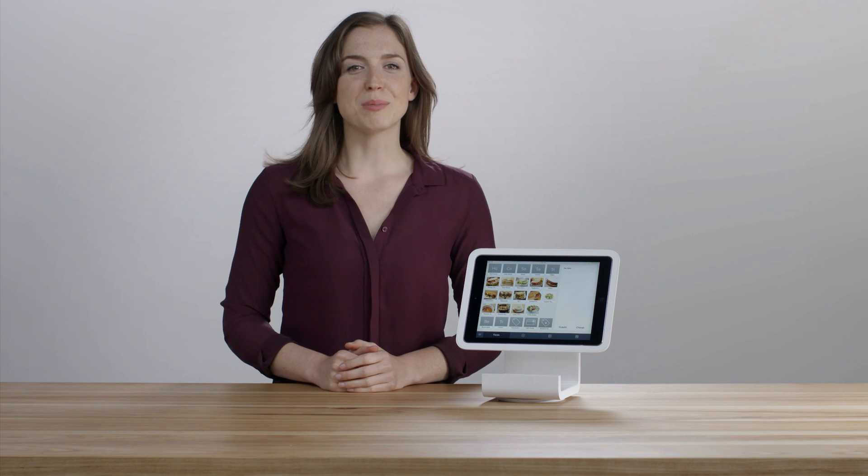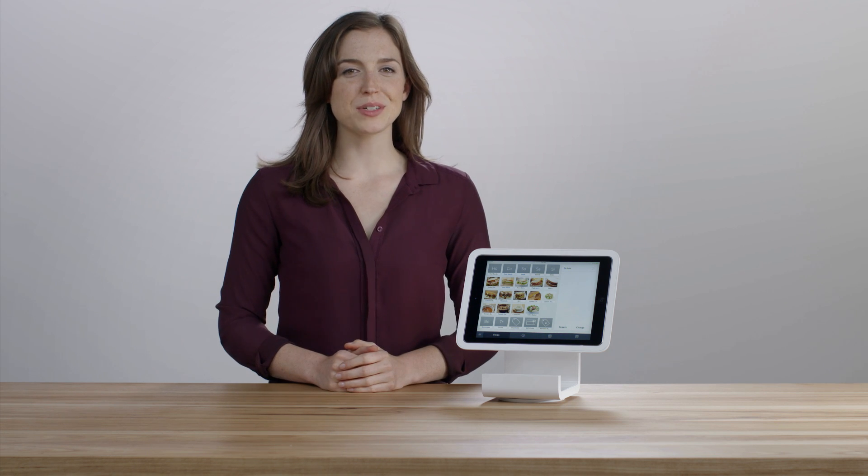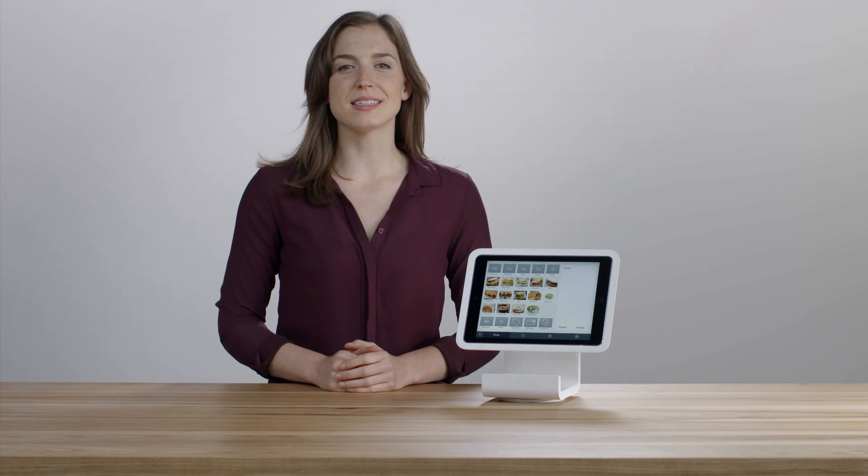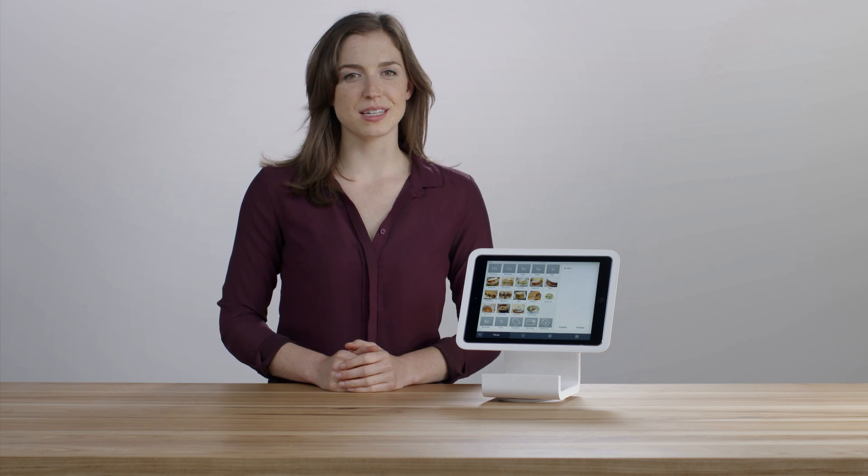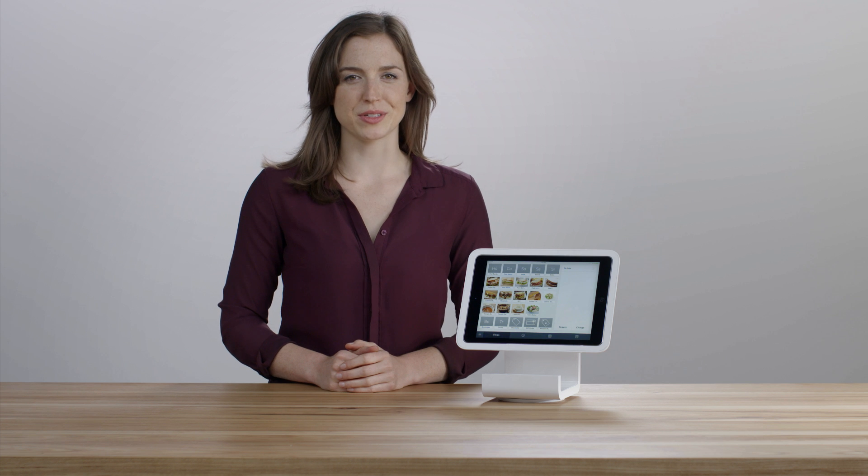Creating items in Square Register enables you to speed up your checkout and send itemized receipts to your customers. Here's how you do it from an iPad or Android tablet.